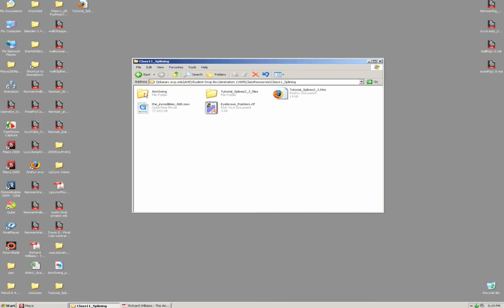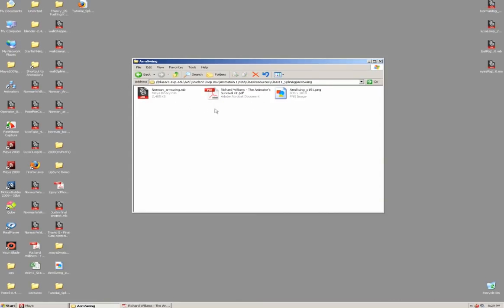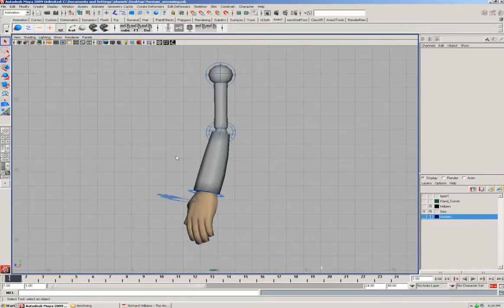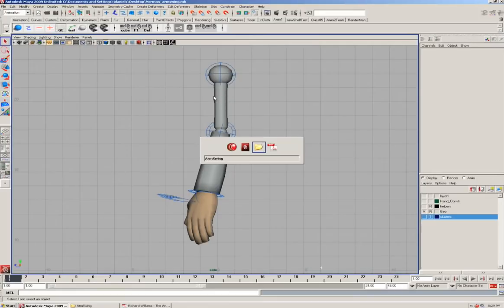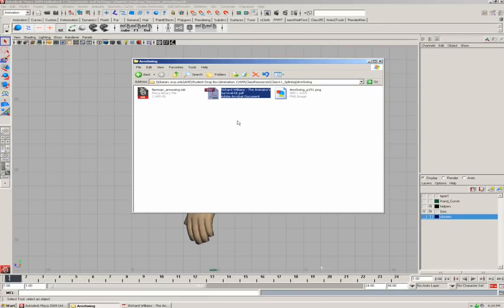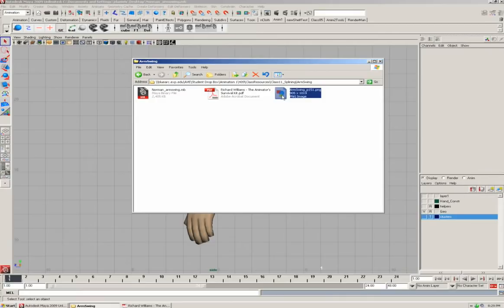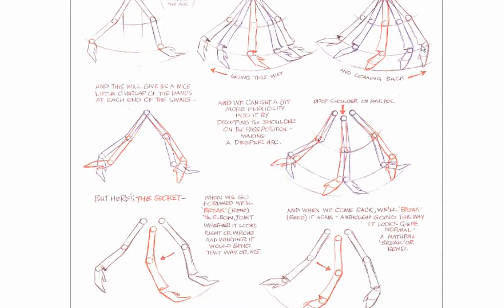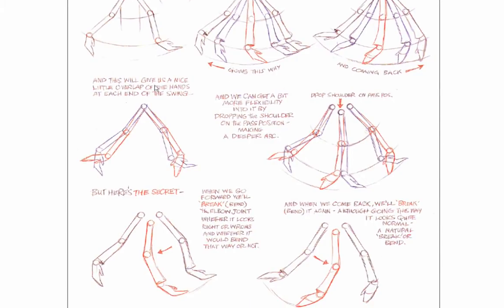In the resources folder, there is an arm swing folder, and in here I have three files. One is the Norman Rig set up and ready to go in an arm swinging pose. I've also got the entire Animator Survival Kit in PDF form. What we're going to be looking at specifically is page 151, and this one talks about arm swings and just a really basic generic arm swing on a character.